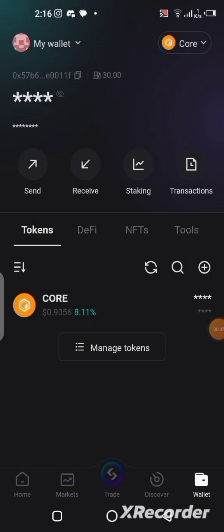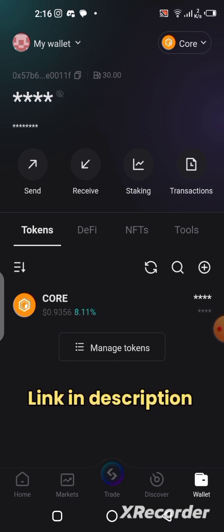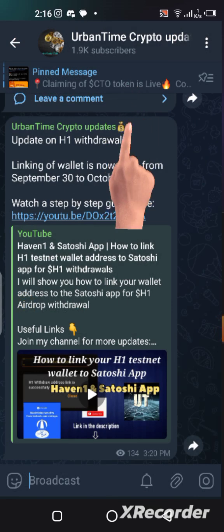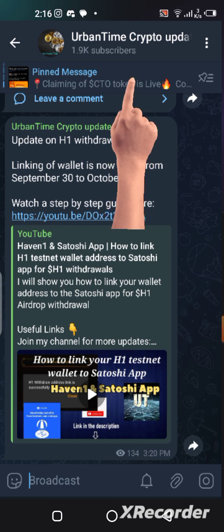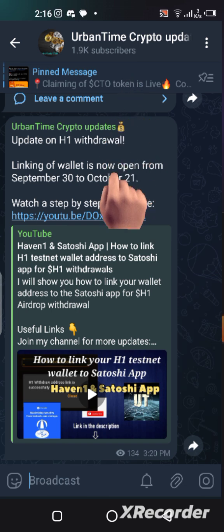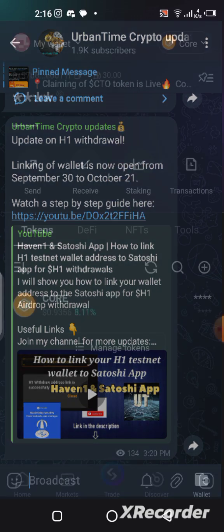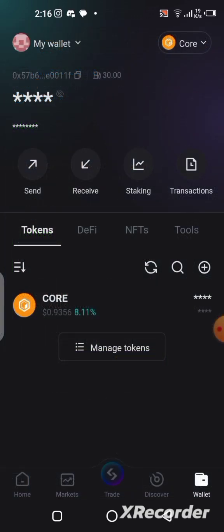Now let me show you how to add the CTO contract address to the Bitget wallet. First, to get the contract address you need to go to my Telegram channel and click on the pinned message at the top of the channel. A lot of people come into my inbox asking about the contract address, but it is right there. Click the pinned message, read through it, copy the contract address, and you are good to go.